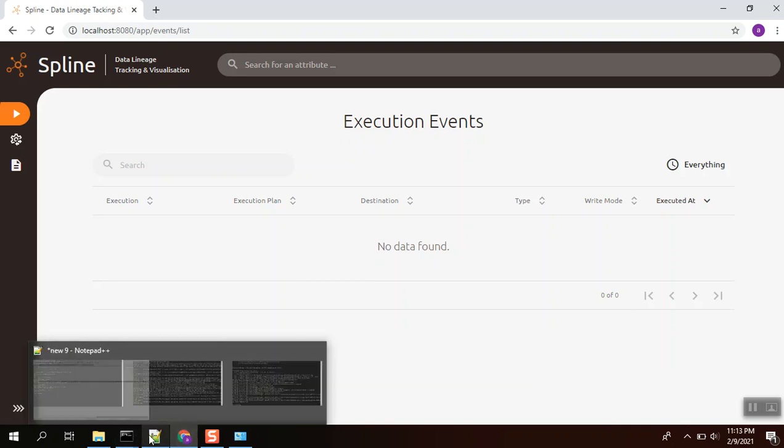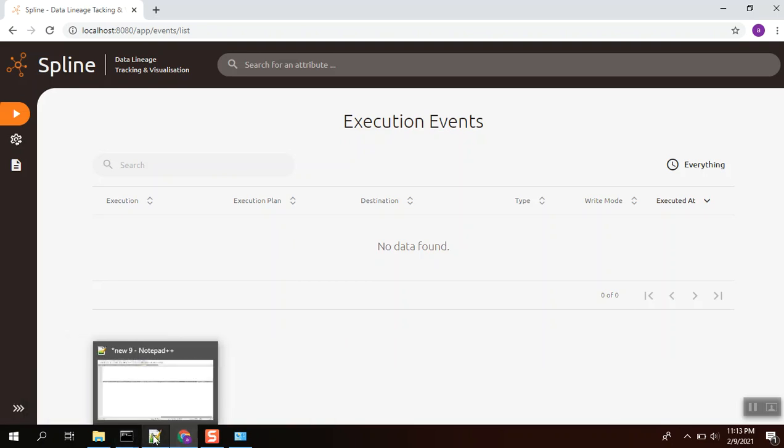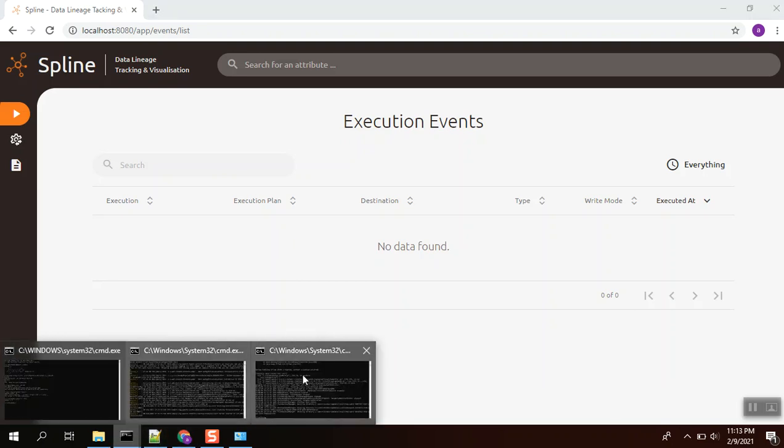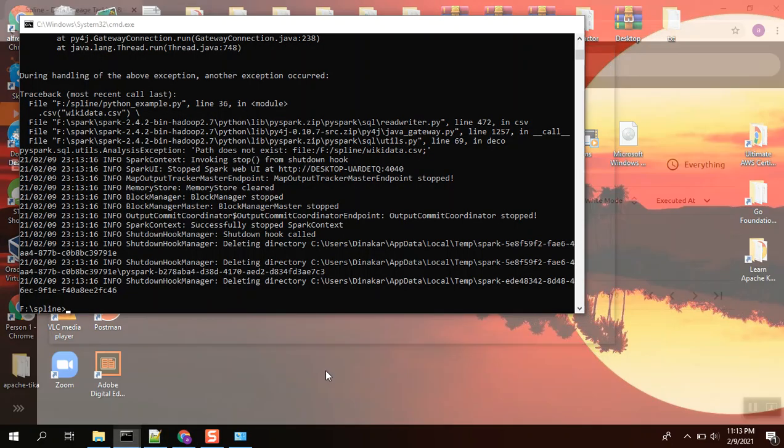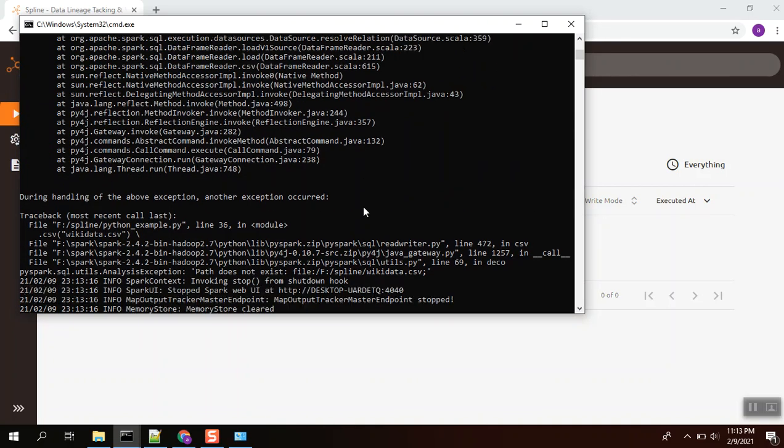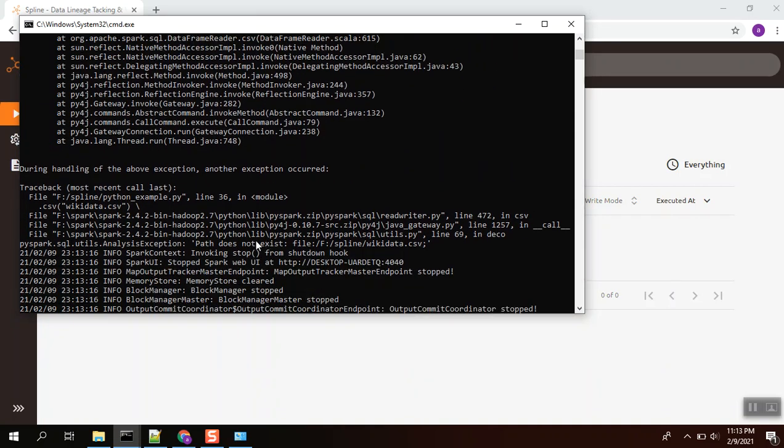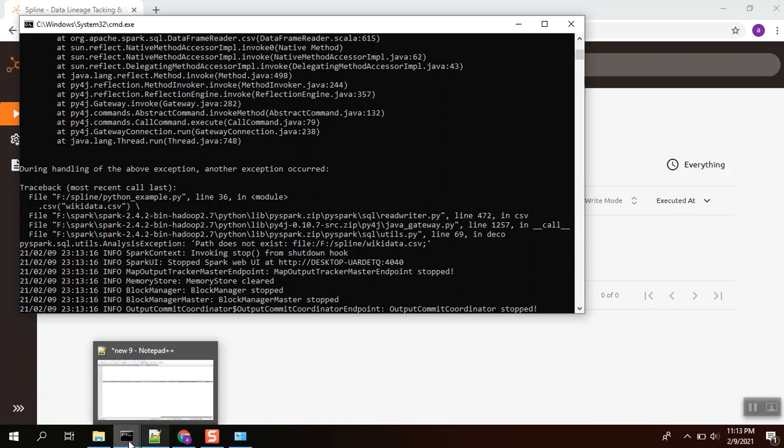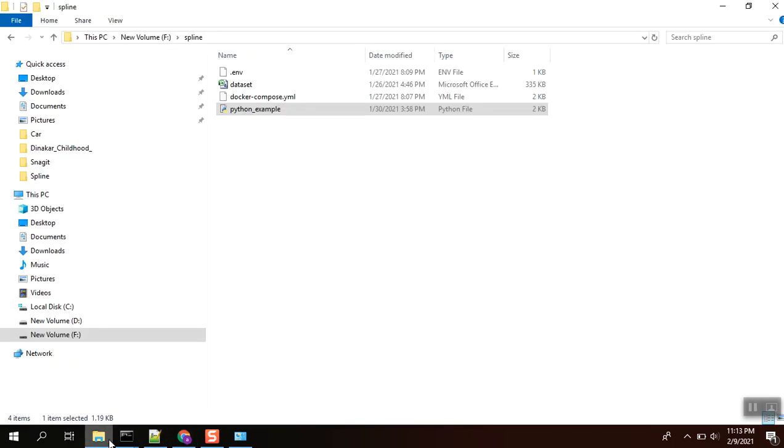Let me check what issue we have faced. Path does not exist CSV. Okay, we have changed the file name to dataset.